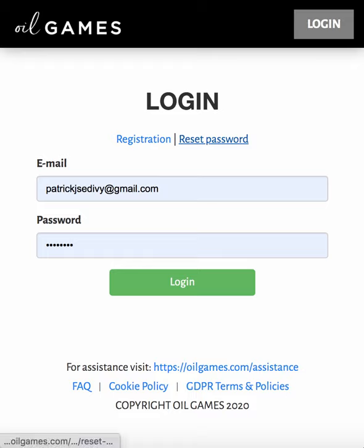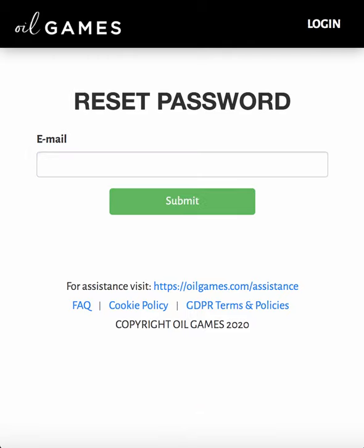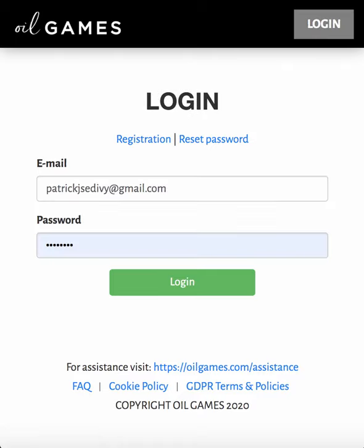don't worry about it. You can reset your password here by clicking on reset password. But when you registered for the Oil Games, you should have received a confirmation email. In that confirmation email, there would have been a link that you used to create your password and instructions on creating your password for your login here. But if you can't remember what that is, just click on reset password. It's going to ask you to enter your email again — just enter the same email address that you used to register for the Oil Games. And once you hit the submit button, it will send you another email with a reset link. So you just click on that link to reset your password. You'll type in your new password, and it'll actually ask you to type it in twice. And then you're good to go. Then you could just go back to this page, enter your email address, and enter that new password and log in.